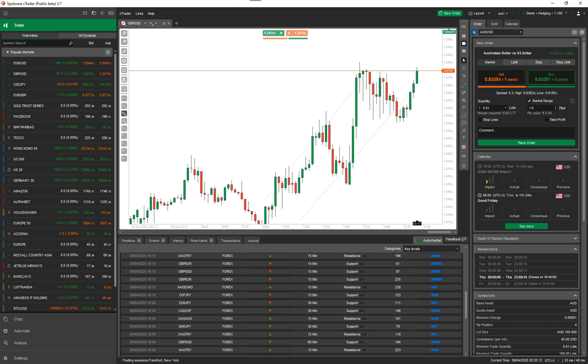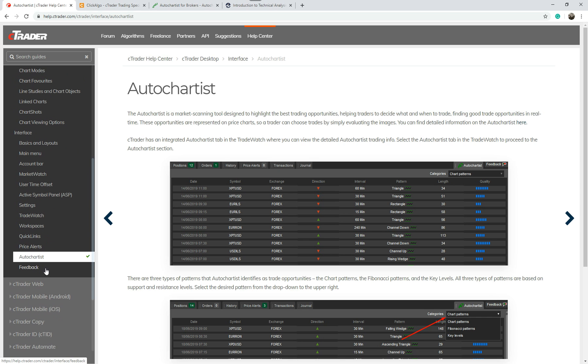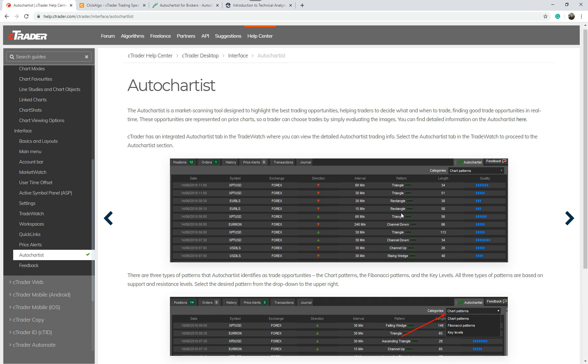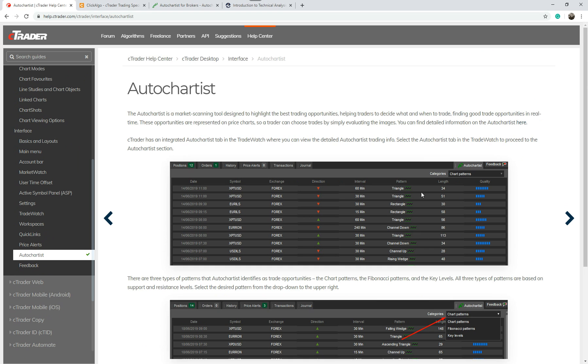One last thing I wanted to show you was the CTrader help page. You've got help.ctrader.com. If you come down here and click on AutoChartist, it gives you a very brief overview of this feature but doesn't go into too much detail, which is probably why we've done this video to help more people.